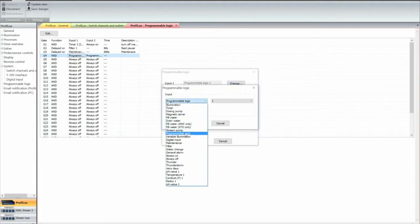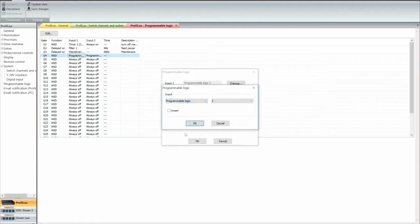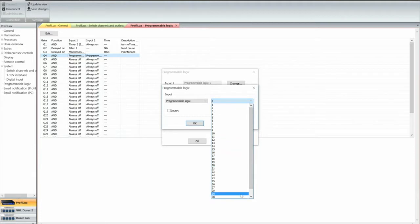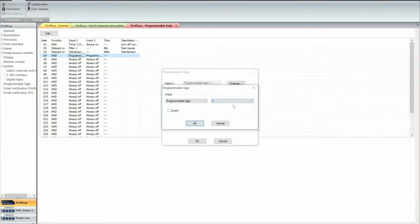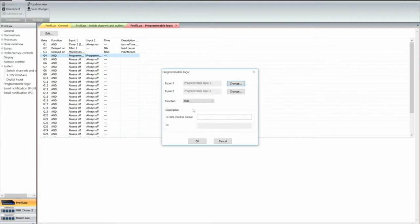Programming logic, and you have different types of programming logic settles, up to 32. We're going to use number 1, programming logic. I'm not going to invert it, say okay.